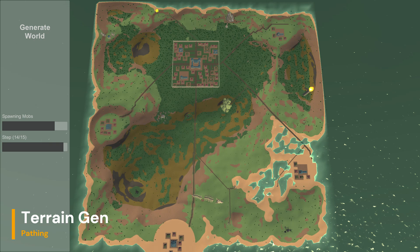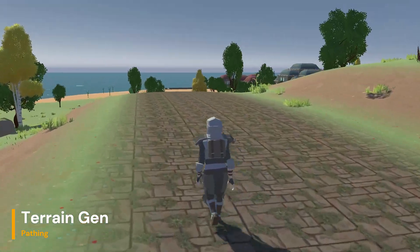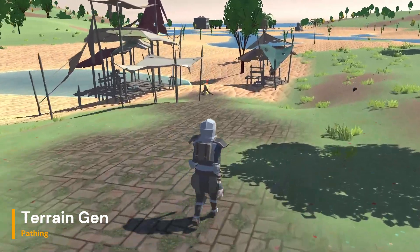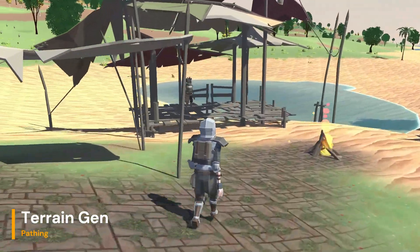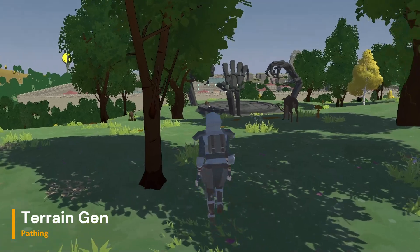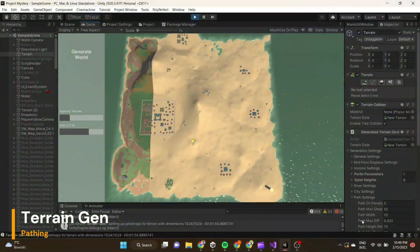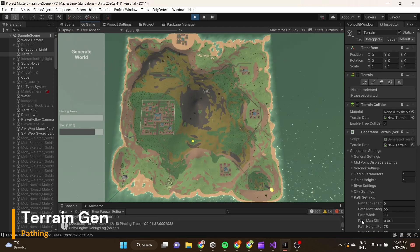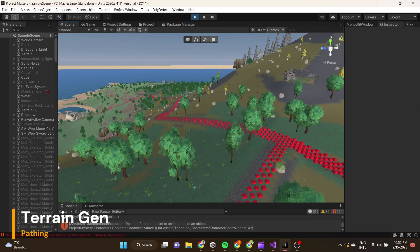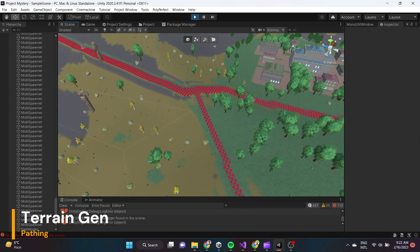After points of interest have been placed we generate paths between all of them. Initially a path is generated between the city and the harbour, and after that we look at all points of interest that demand a path — those all get one. Then there's a list of points of interest that could have a path, and a random selection of those gets one. The generation itself is a homemade A* algorithm. I create nodes for every point on the height map and use that as my basis for the A* algorithm to determine the path.